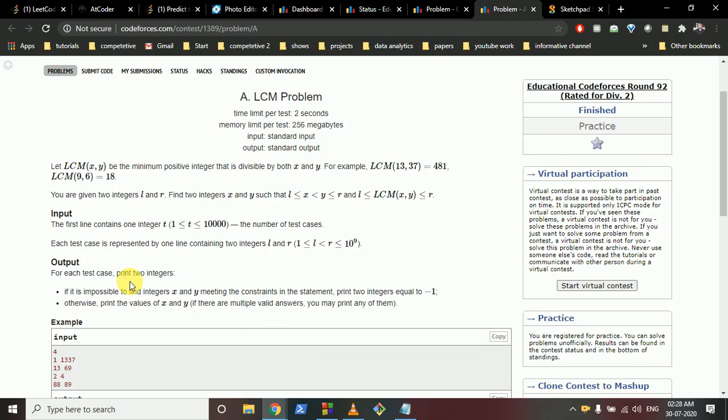Hello friends, today we're going to discuss problem A from Educational Codeforces Round 92, the LCM Problem. As you know, the LCM of two numbers is the minimum positive integer that is divisible by both.